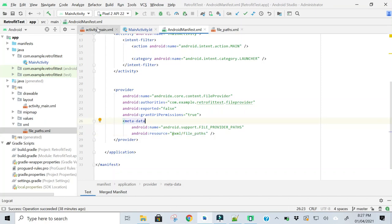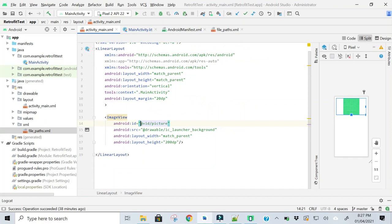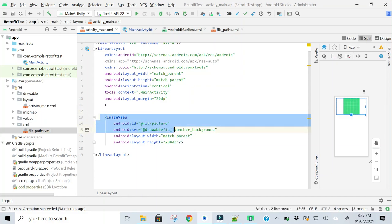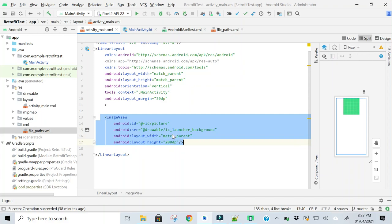In the third step, create an image view in activity_main XML file. So this is an image view, and give it an ID.